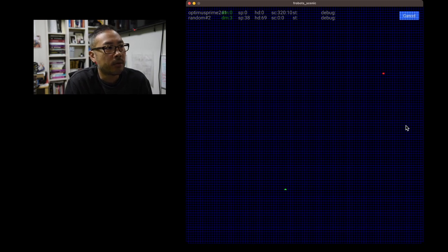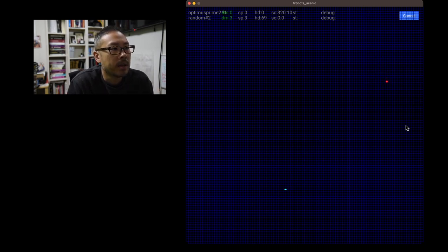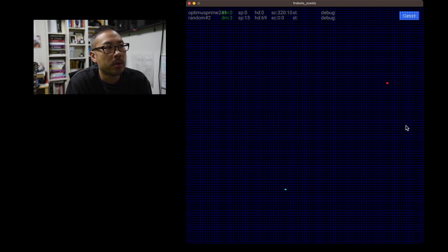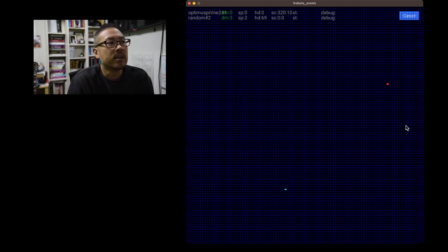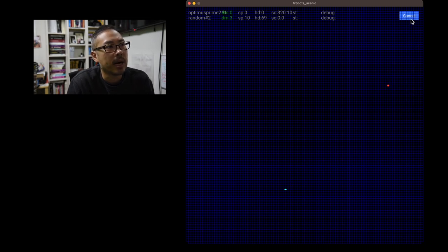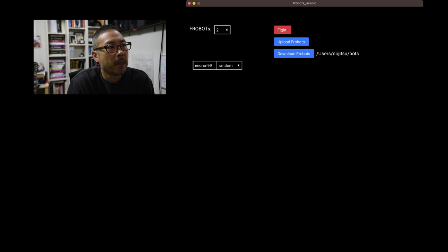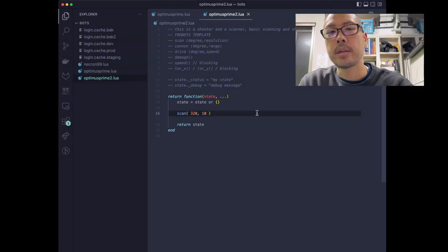So right now, as we see here, when the enemy red frobot moves into the arc, we would notice something. Now, of course we didn't do anything to actually see this happen, which is our fault. So what we'll do right now is let's make this a little bit more illustrative. Let's jump back to the code here.